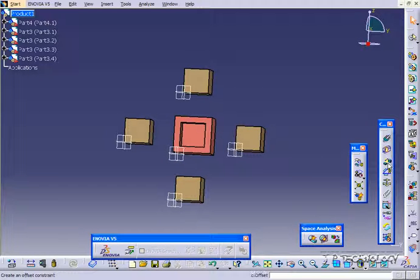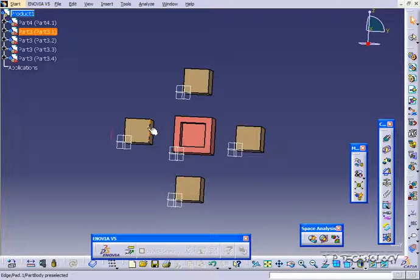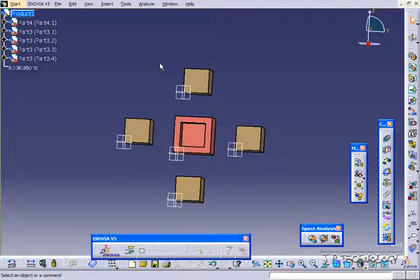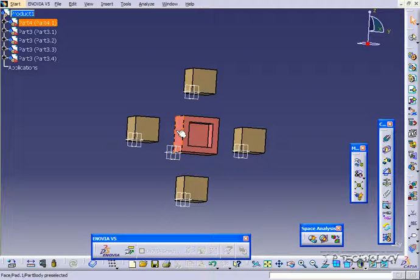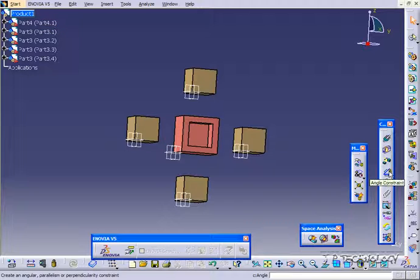Now the angle constraint can be found on the toolbar over here, and what we're going to do is select the brown squares first and rotate them to create angles between them and the flat surface here. So let's start off.